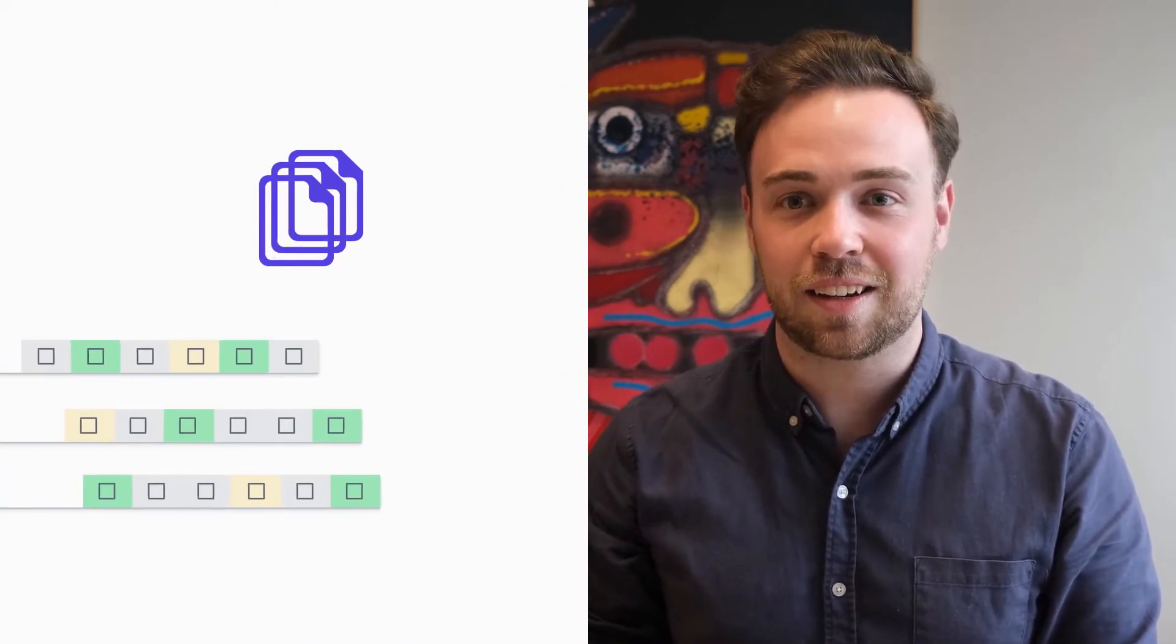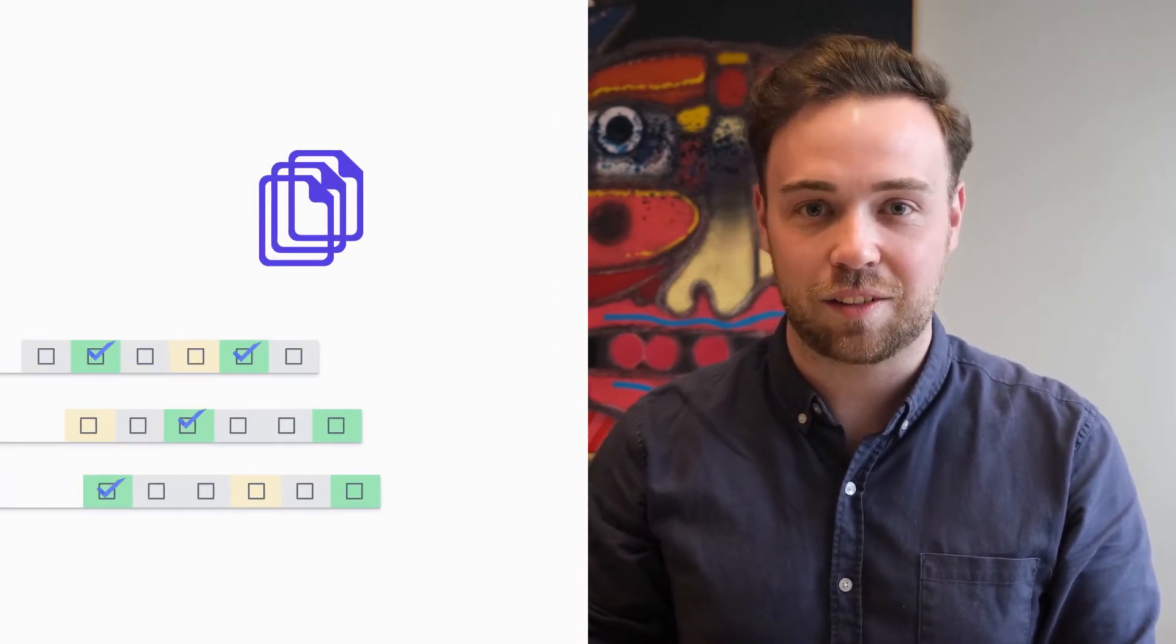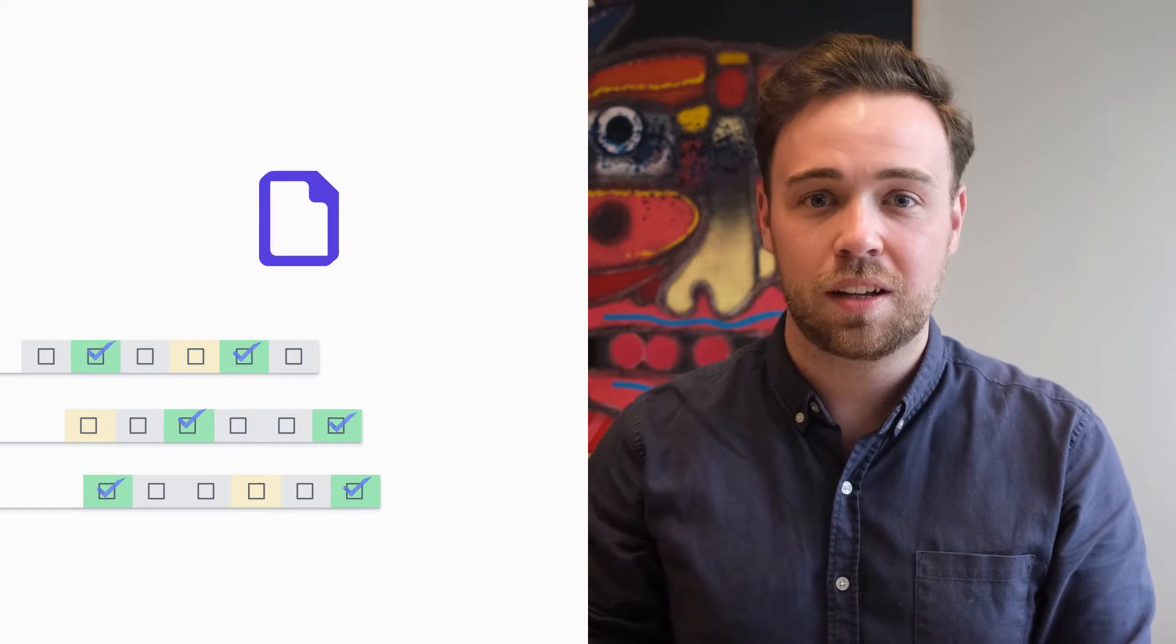Hello there. This video will demonstrate how you can bulk update assessments against a class in Accelerate. Let's jump into a class page and I'll show you how.